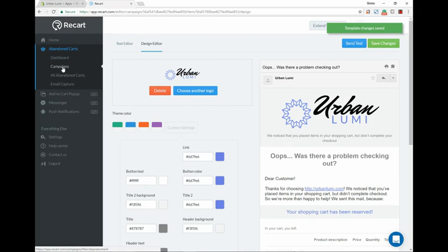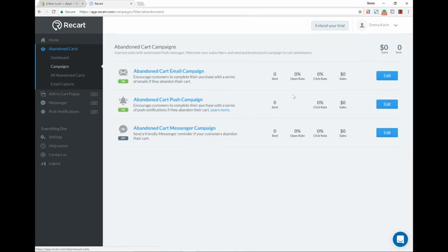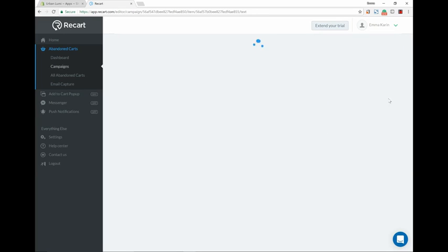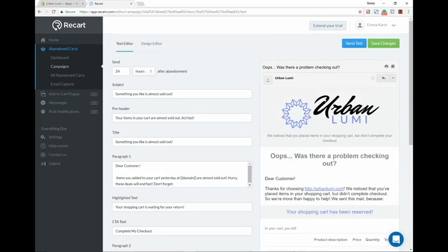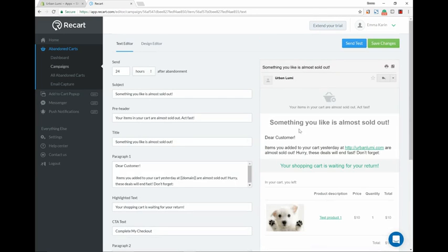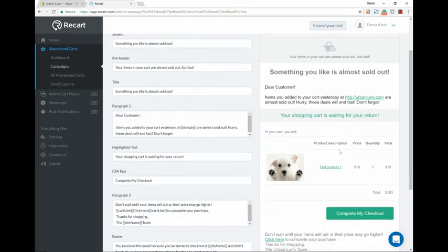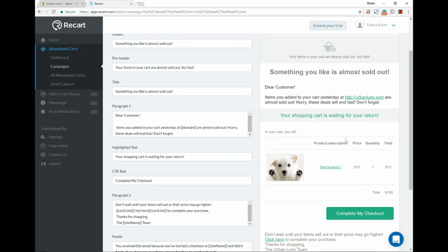And then we're going to go back to the campaigns, click edit, and go to the second email which will be sent after 24 hours. This one says 'Something you like is almost sold out. Your customer items you added to your cart yesterday at urban loomy.com are almost sold out. Hurry, these deals will end fast. Don't forget your shopping cart is waiting for you.' So this kind of tempts them, so it's like 'Oh no, it's gonna be sold out,' just to hurry it up and get them back to your cart.